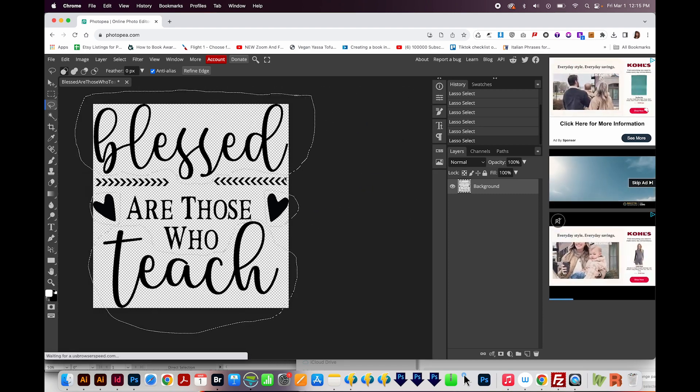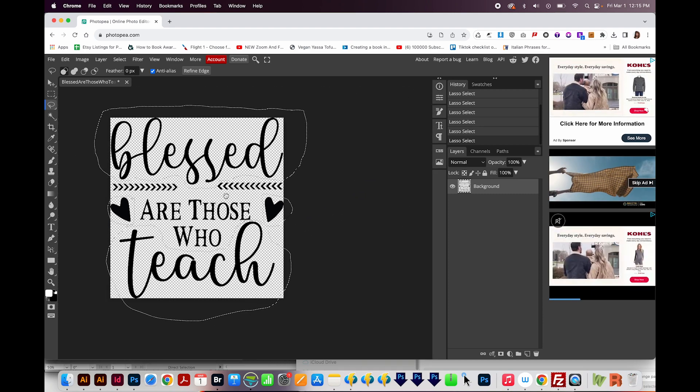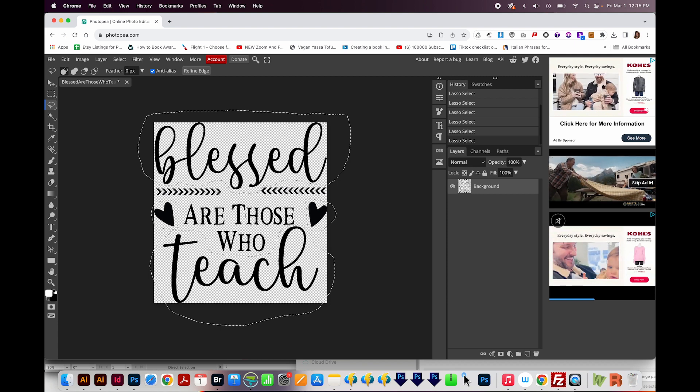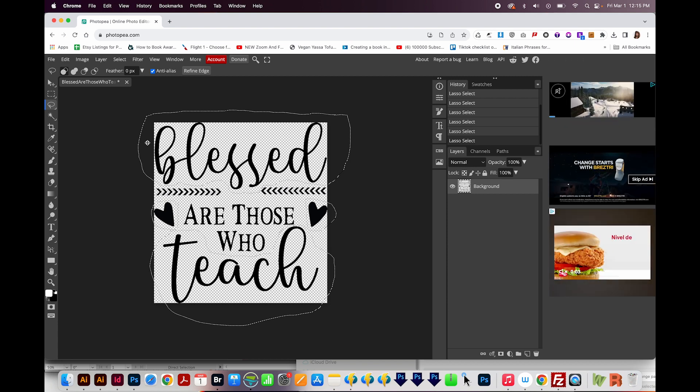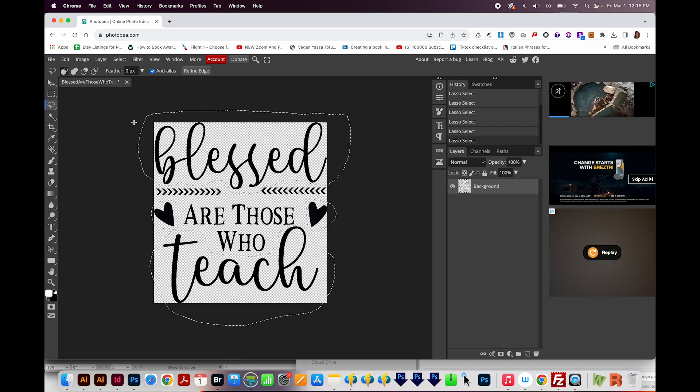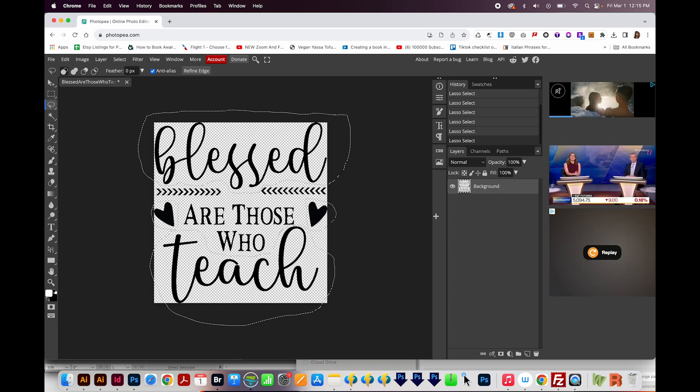I'm hitting CMD minus to zoom out, that's CTRL minus on a PC. And now I have the pieces that I want to change the color of selected. You can see these little lines around them.